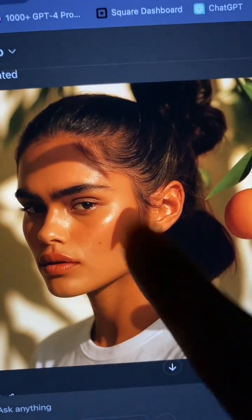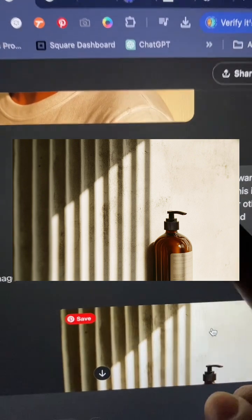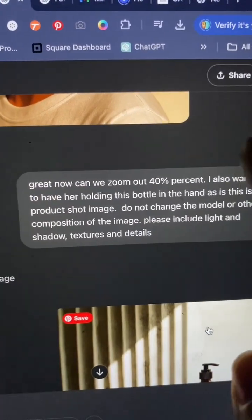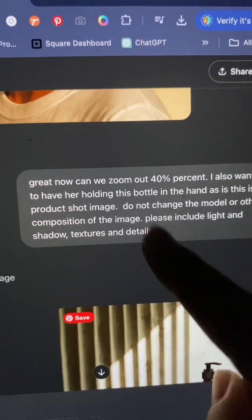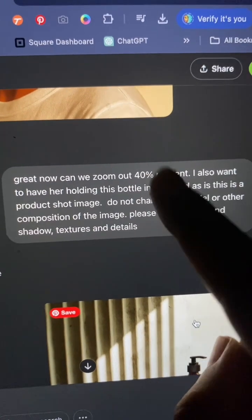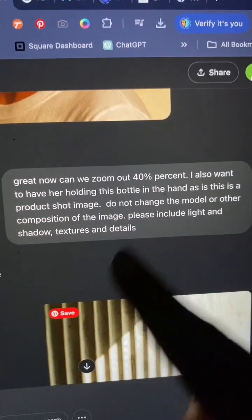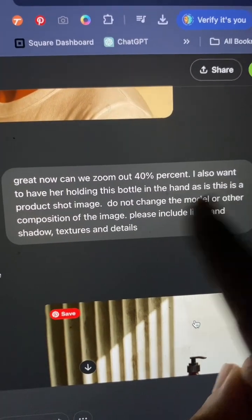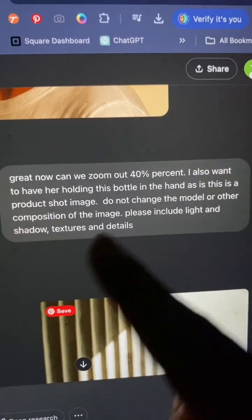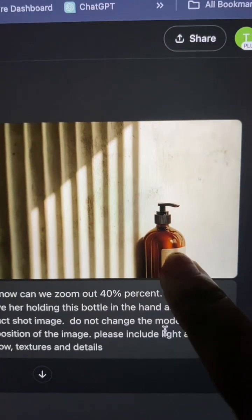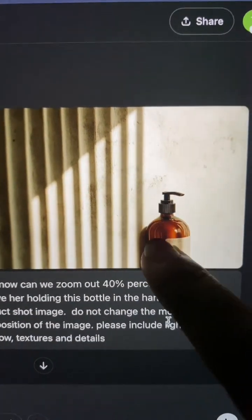Now I'm going to add a product, because as you guys know, I focus on realism for fashion, beauty, wellness, and lifestyle brands. A lot of that includes product work. I asked to zoom out by 40%, then I wanted the model to hold a specific product in her hand without changing the model or the composition, and I still wanted to include light, shadow, texture, and details. This is the product shot — I also created this in MidJourney.